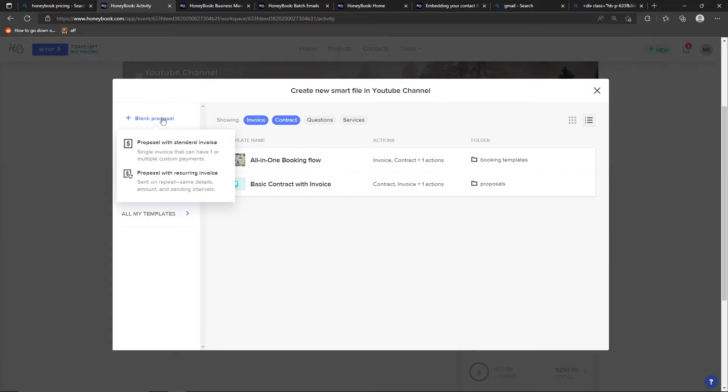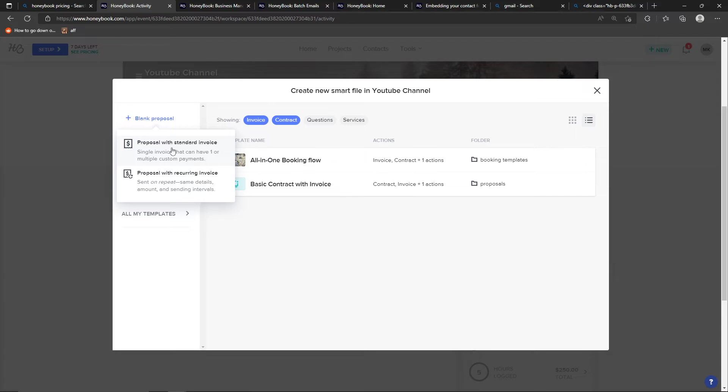And you can have proposal with recurring invoice or standard invoice. Recurring invoice means that you would send them the invoice on a monthly basis or yearly, weekly, completely up to you. So I will go with a standard invoice here.